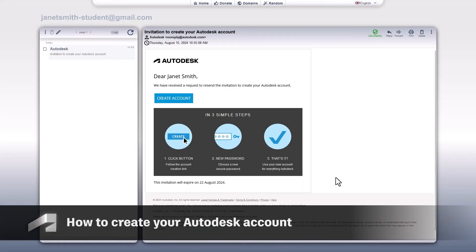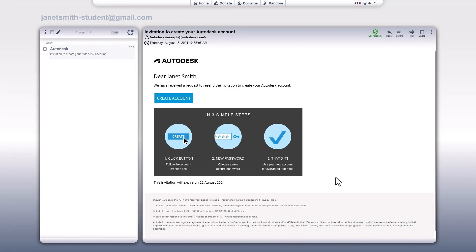As far as creating an account, we've got you covered. There are a few more important steps to get you fully set up. Check your email for the account creation link. Click the button to create your account.